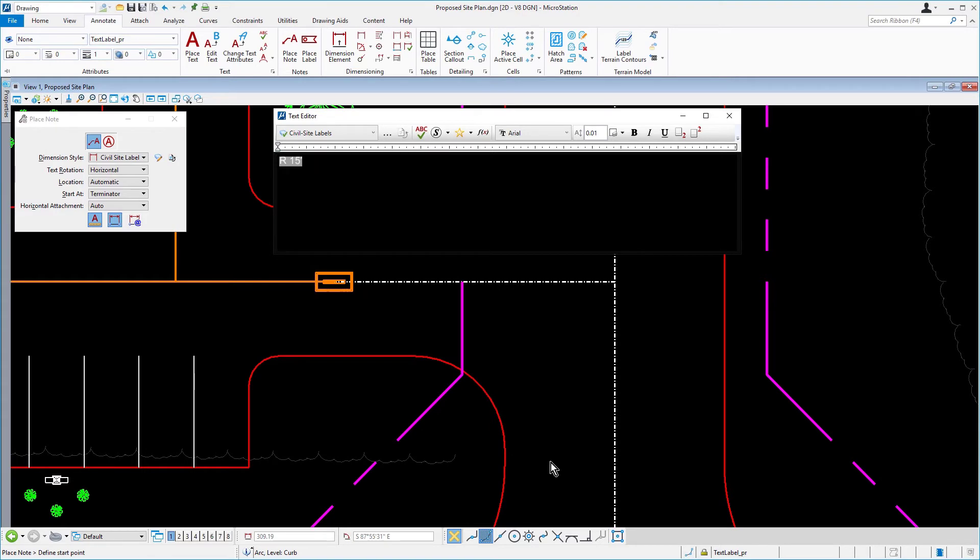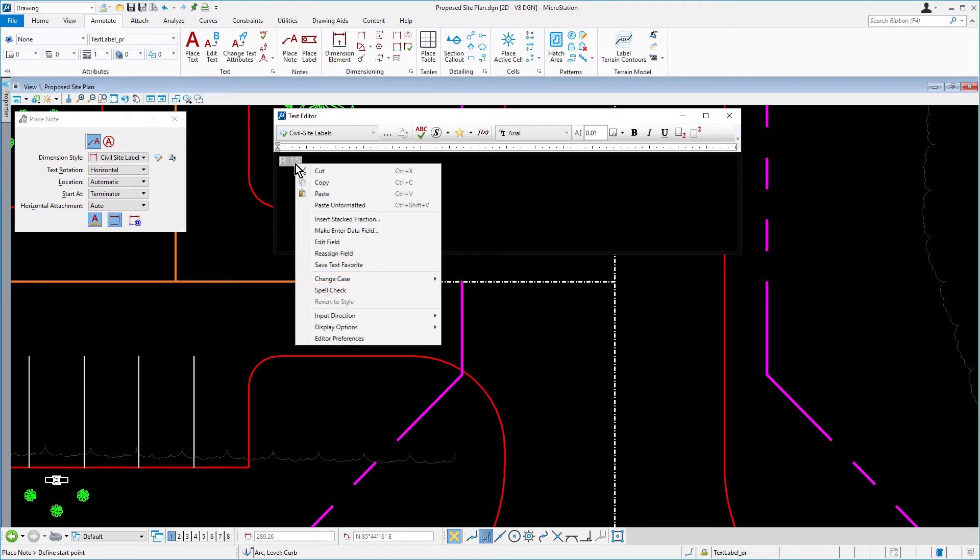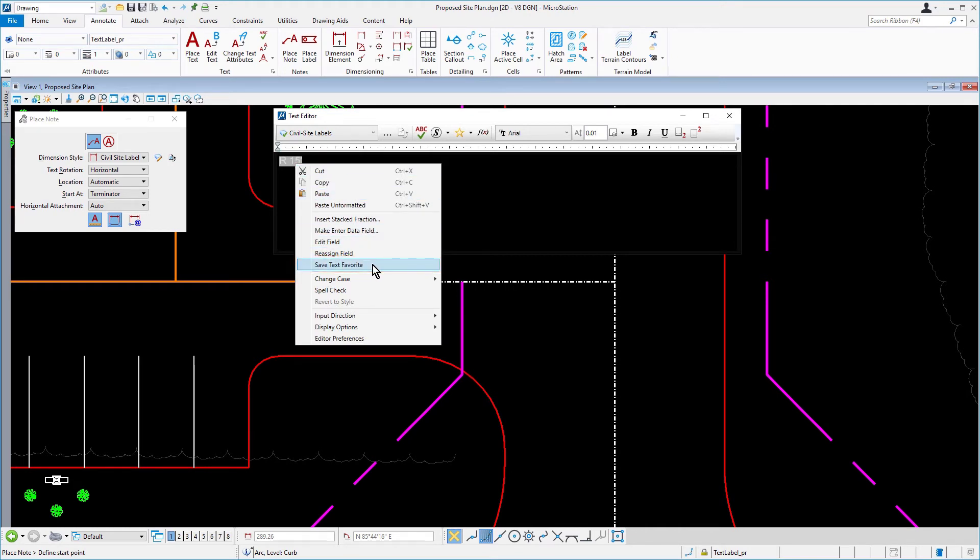So with that, we'll be saving the text favorite. In the text editor, highlight the text and then right click over the text. From the contextual menu, select save text favorite.